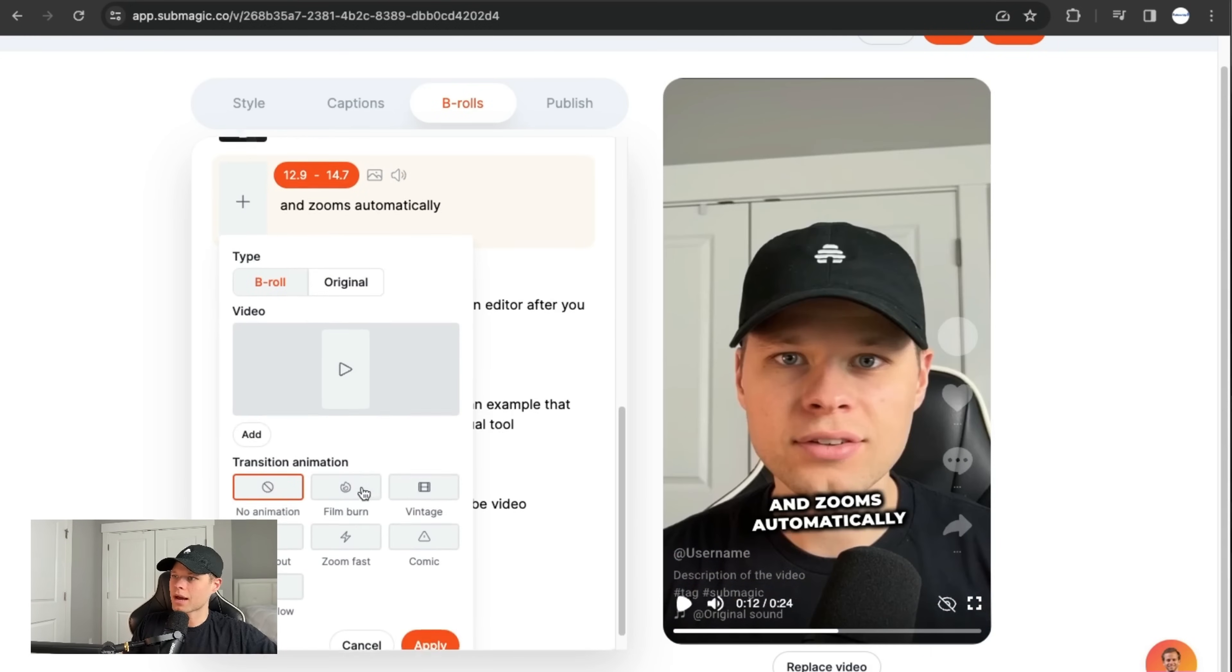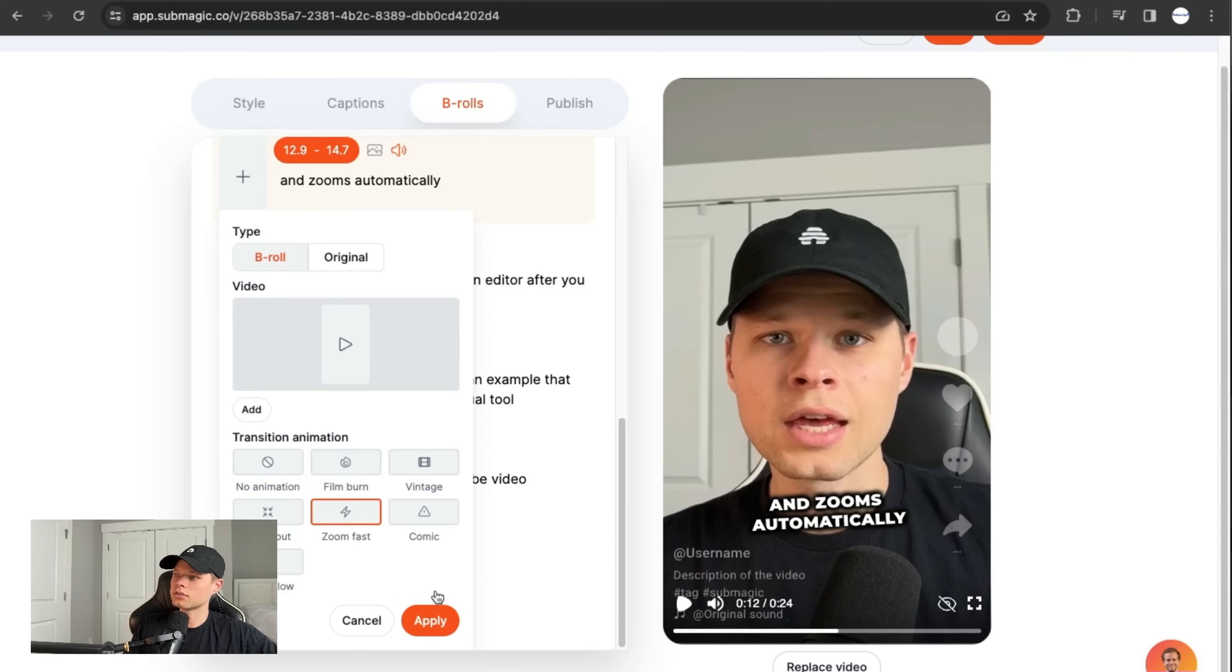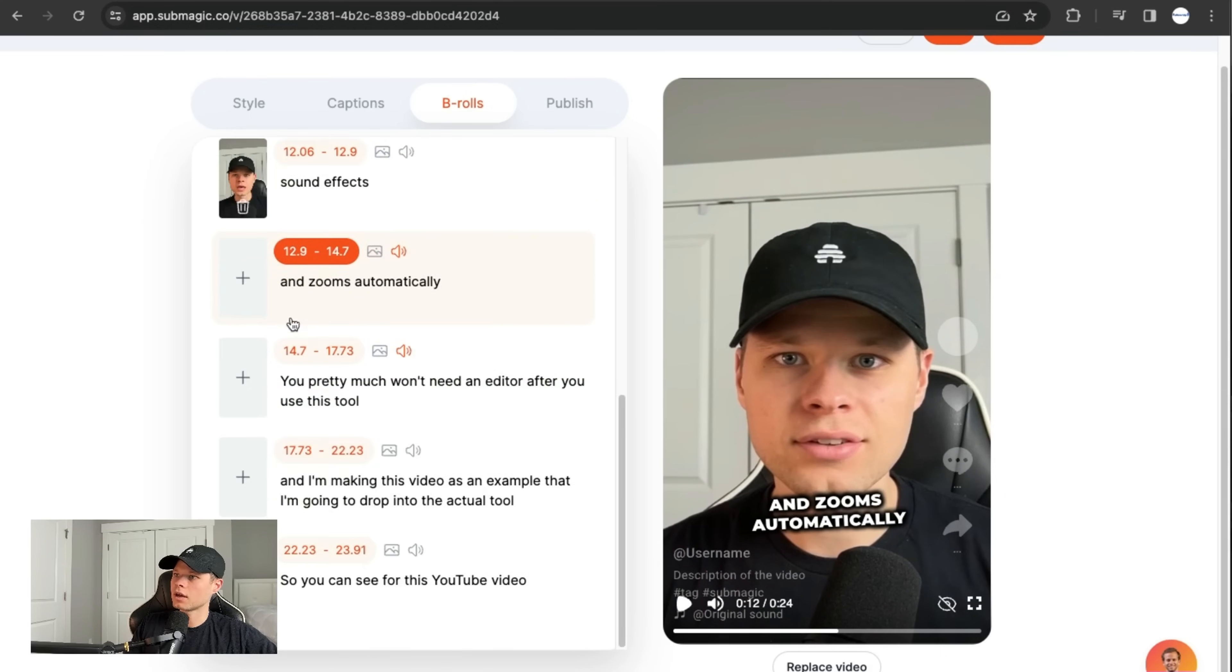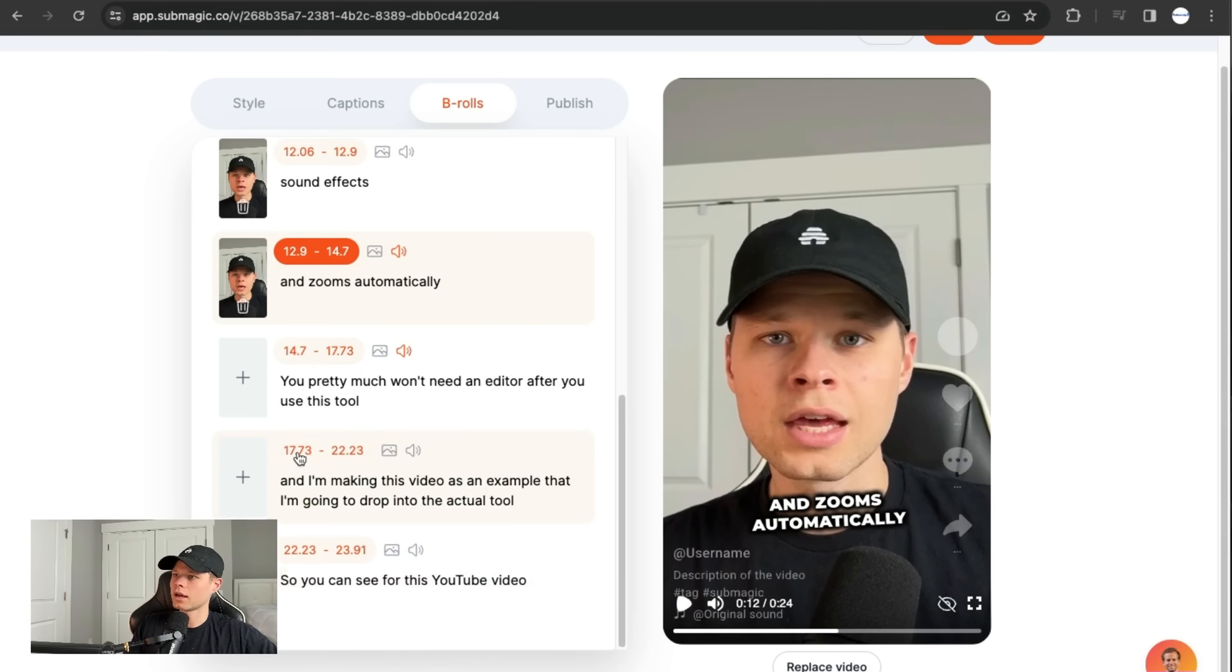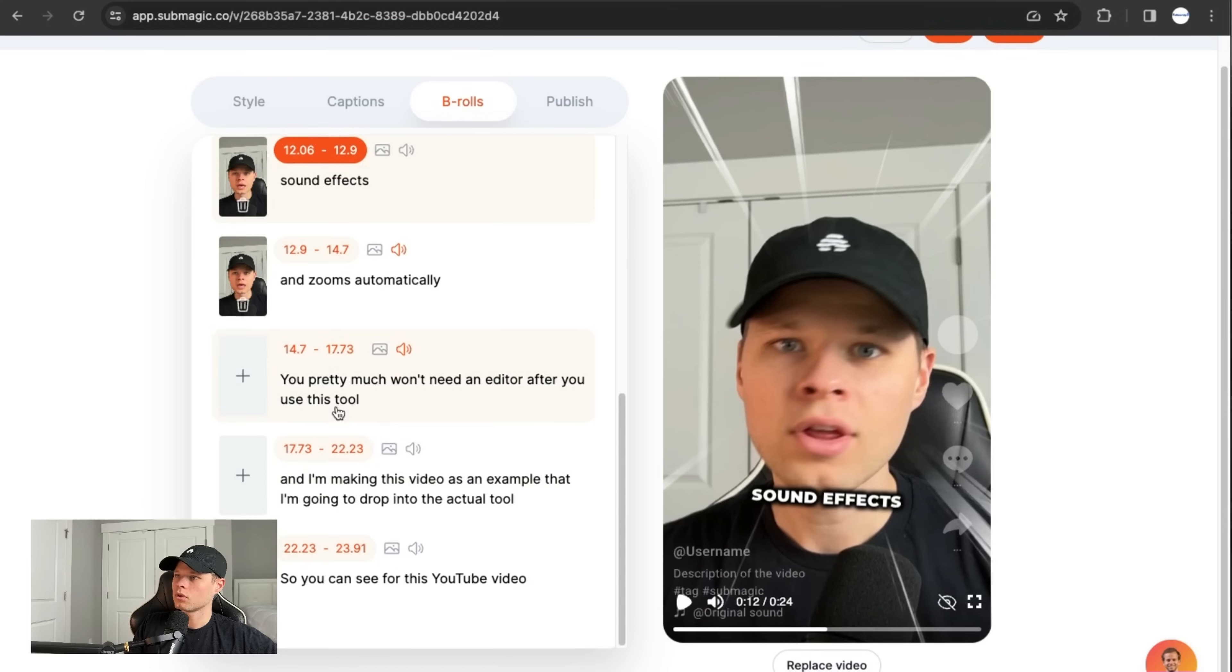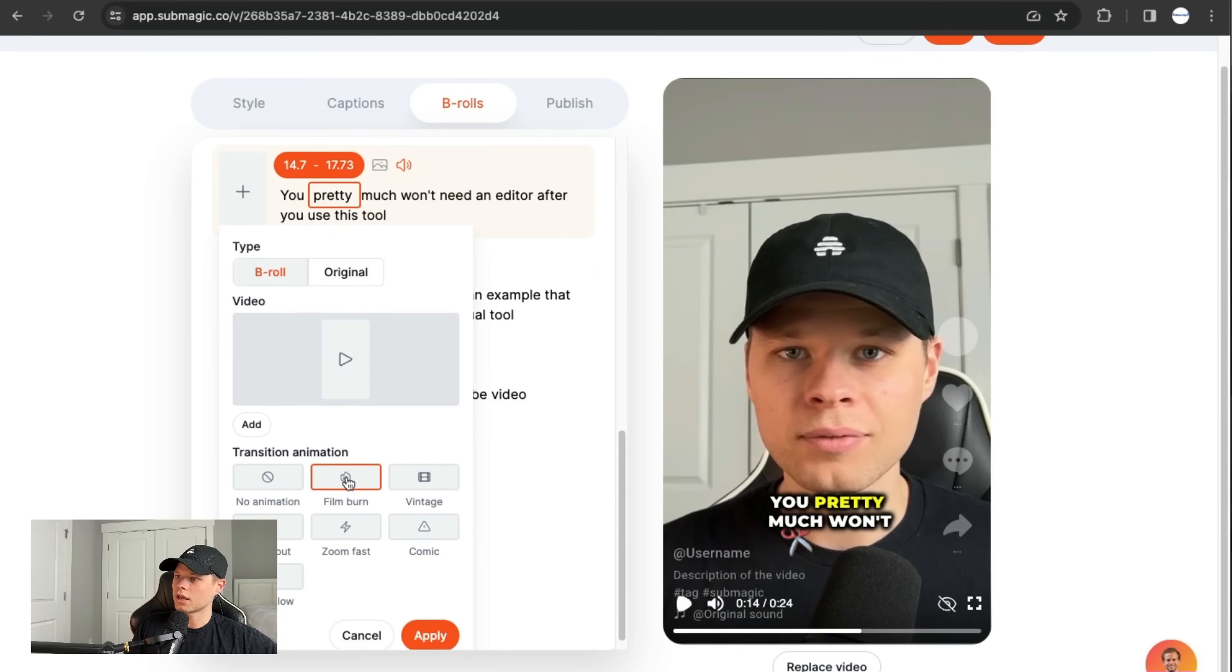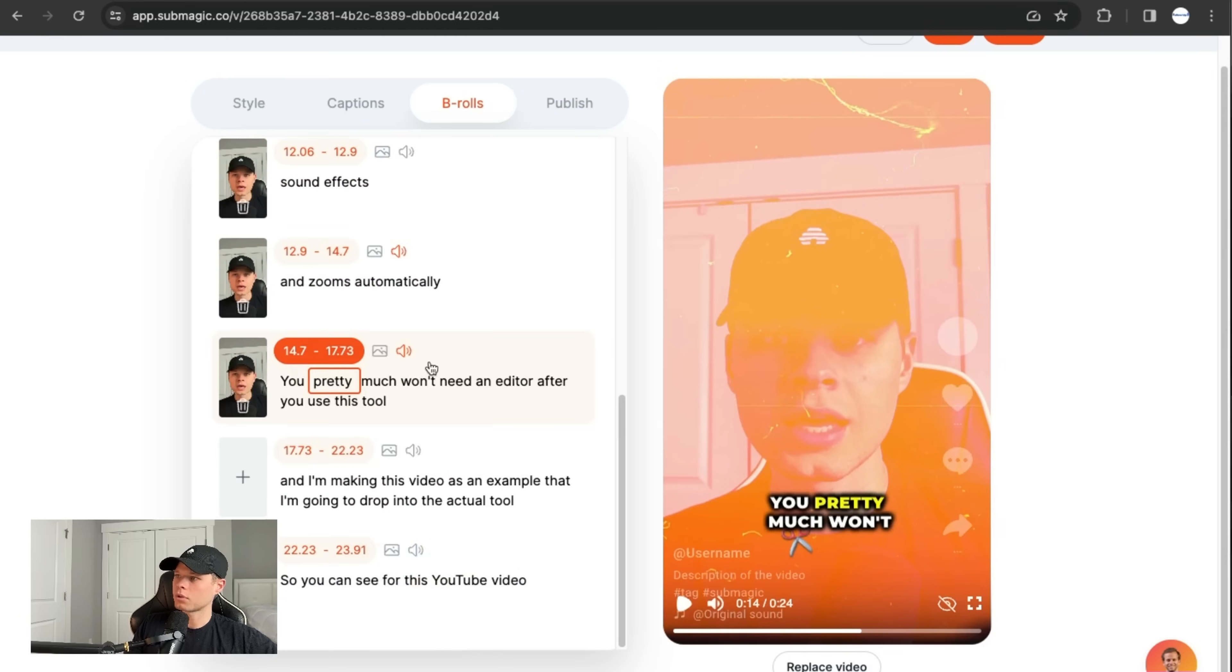where it says zooms automatically, I'm going to do a zoom fast transition. I just add in the zoom fast and say apply. Original zoom fast apply. There we go. And then I'm going to make a video example, you won't need an editor, I'm going to go ahead and go original, I'm going to say film burn, original film burn, apply.